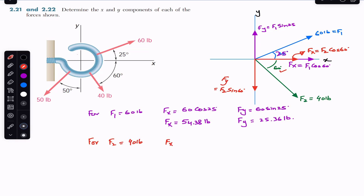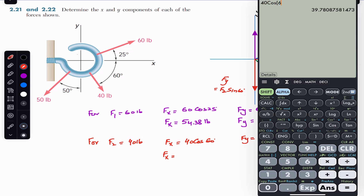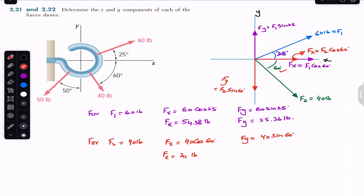For F2 equals 40 pounds: Fx = 40 cos(60°) = 20 pounds, and Fy = 40 sin(60°) ≈ 34.64 pounds.